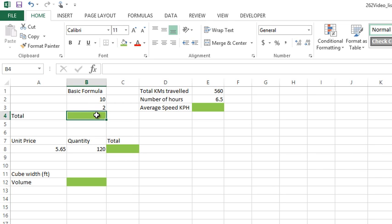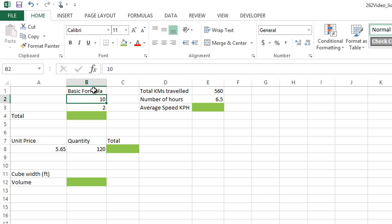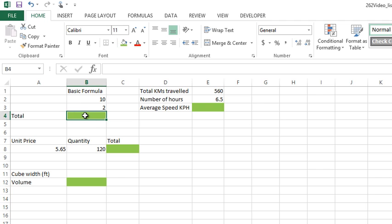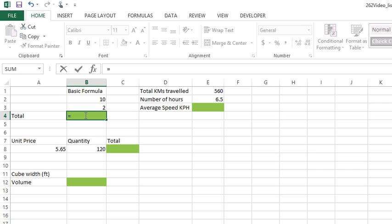Let's start with this basic formula. I'd like to take cell B2 minus B3 and put the result in B4. I'm going to click on B4—you click on the cell you want to put the formula in—then I'm going to type equals.